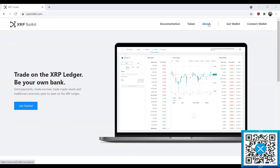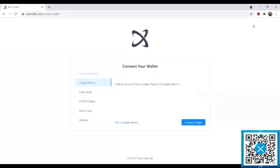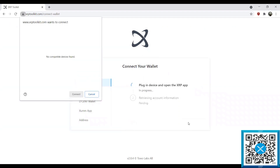Without further ado, let's get started. The first thing we'll do is go ahead and connect our wallet. As you can see, we have a number of devices we can use here, and today we're going to use the Ledger Nano S. Now it's going to come up saying that no devices have been found. You can actually bypass a couple of these steps by already having your Ledger connected and the XRP app selected.